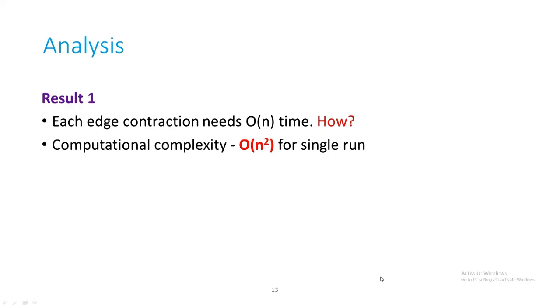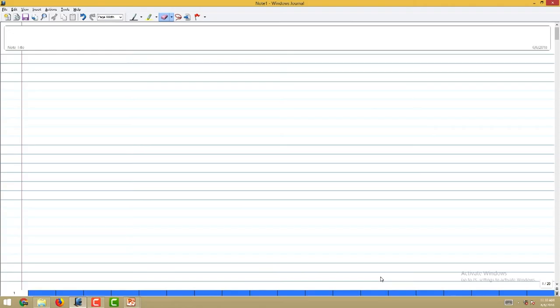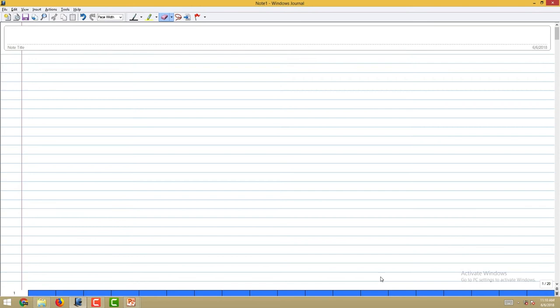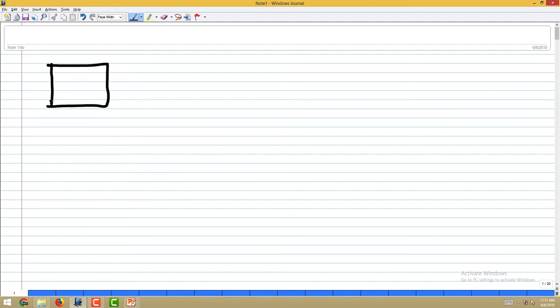Next, we do the analysis — specifically the worst-case running time. What is the time needed for a single edge contraction? It is O(N). To understand why, consider how the graph is represented as a data structure — either an adjacency matrix or adjacency list. What changes must be made to the data structure when an edge is contracted? Consider contracting edge AB in a small example graph.